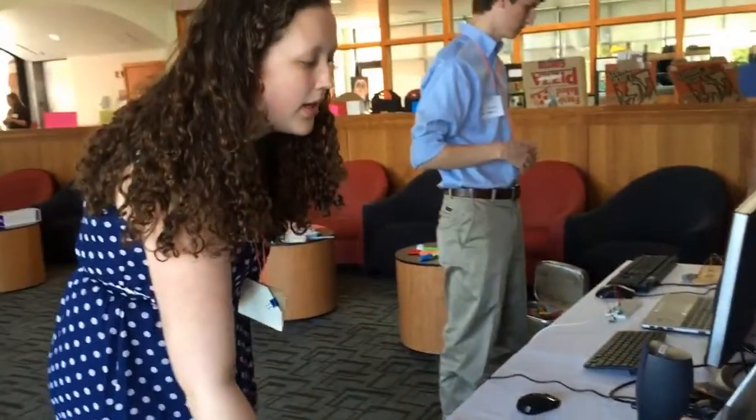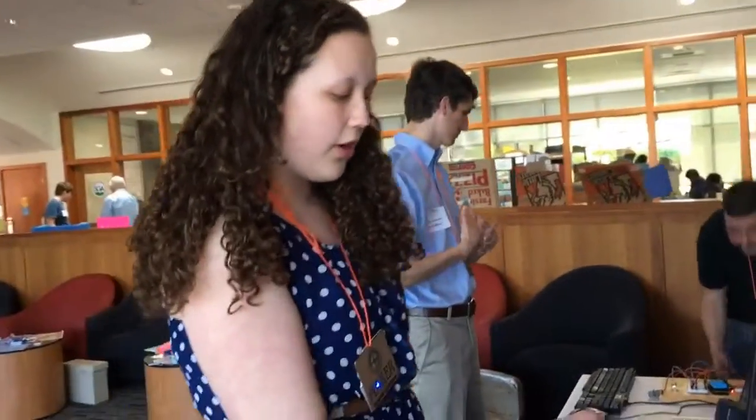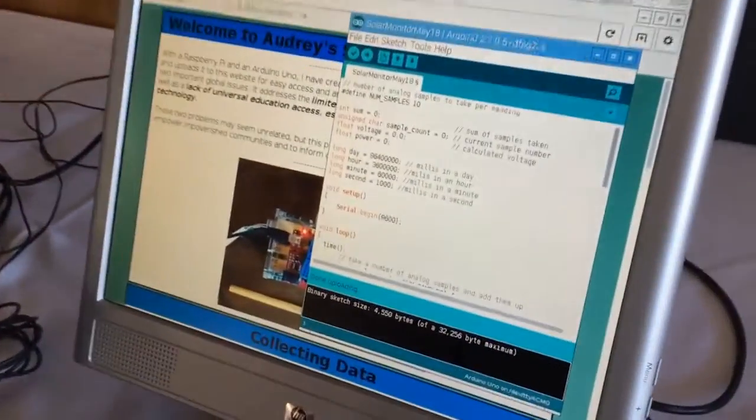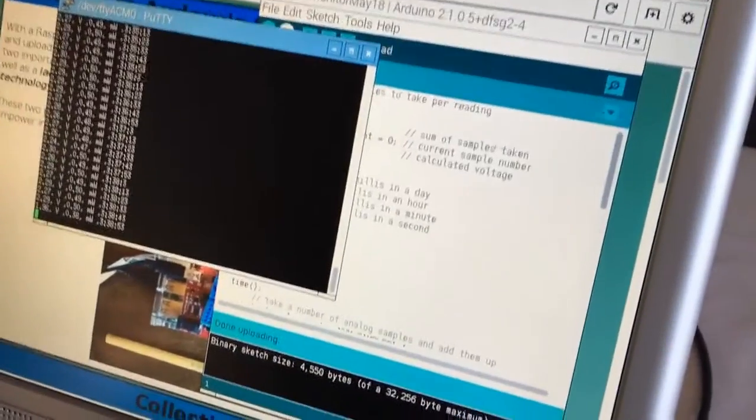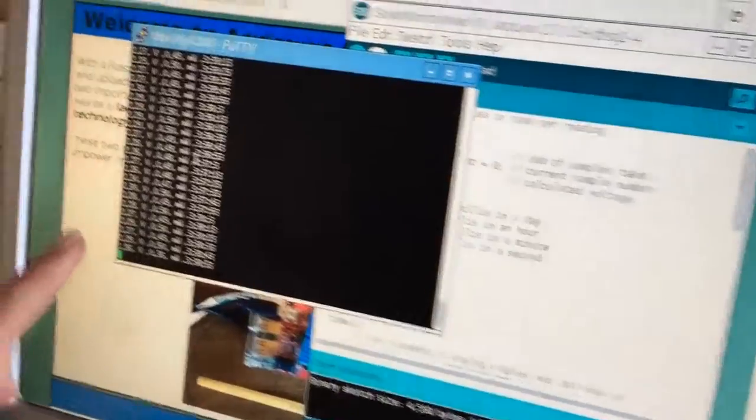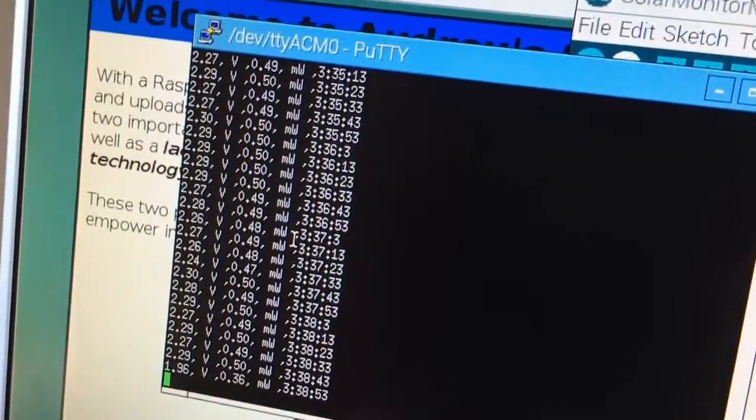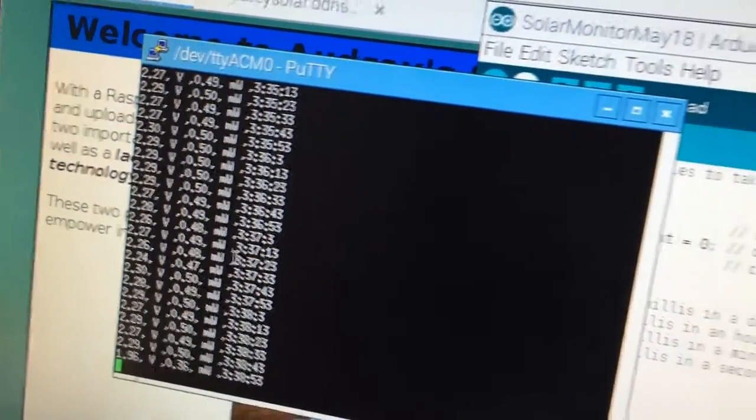Alright, so where is the light getting? And I have a code that is running on the Arduino and it's outputting the data. So we have volts, milliwatts, and then the time that has passed since it started collecting.